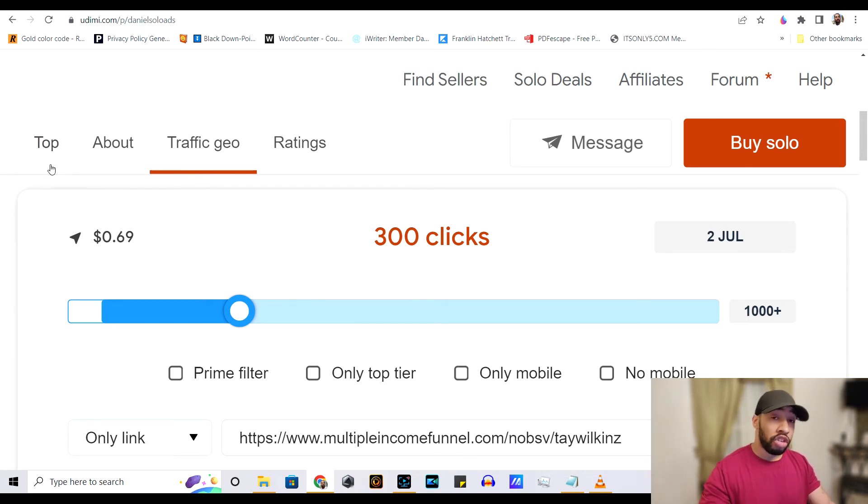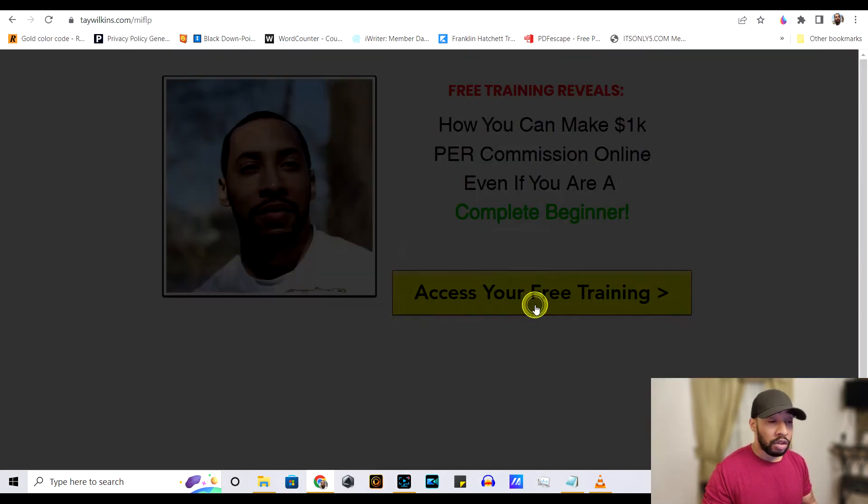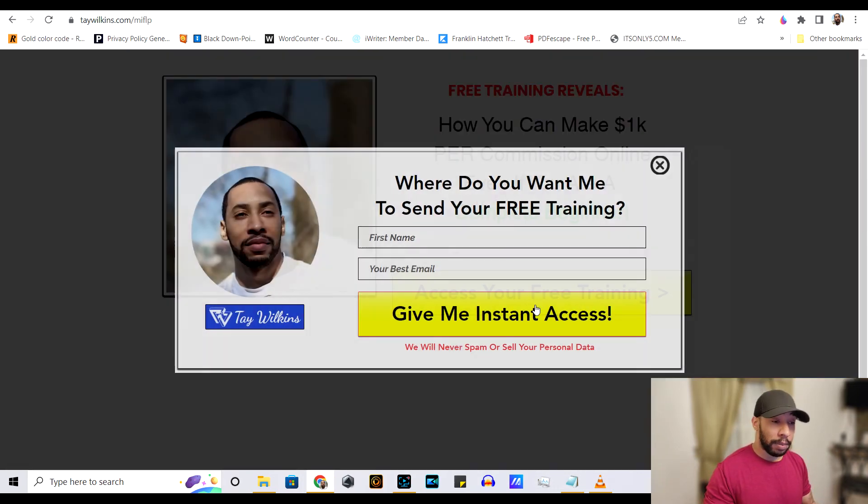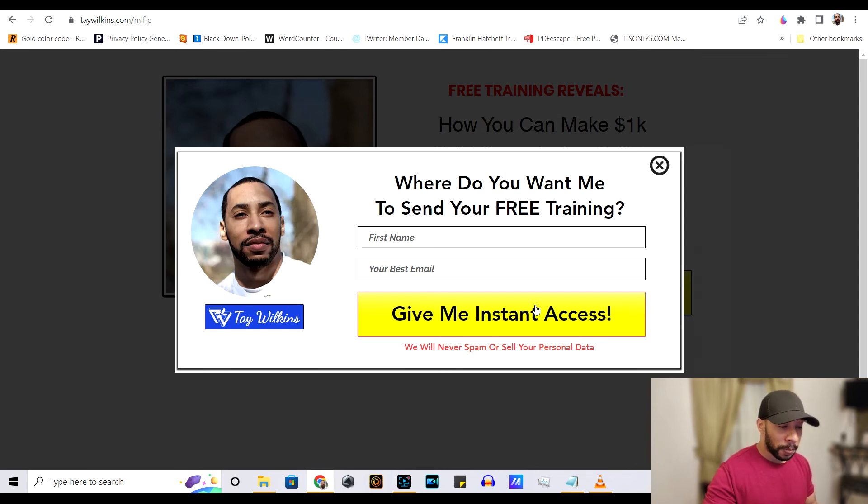If they do not buy, that is money that you left on the table because now they're gone. You can't get that lead back. What you want to do is you want to send them to a landing page where they can put in an email address.